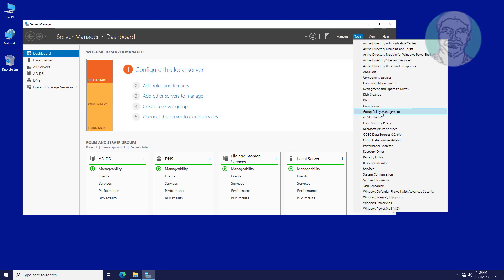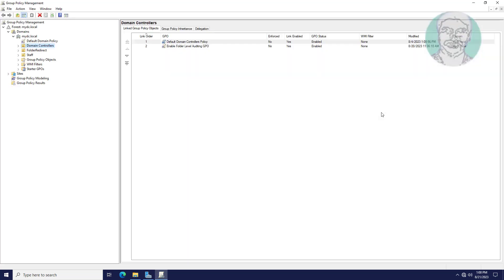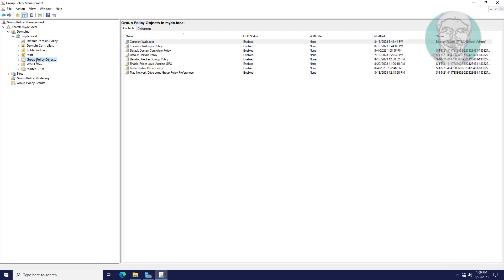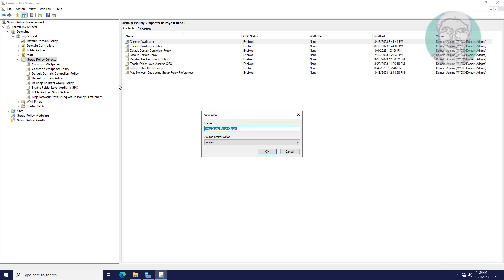Open Group Policy Management. Create a Group Policy under Group Policy Objects and name it as Software Install GPO.